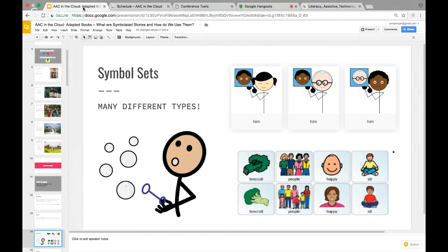There are a ton of different symbol sets and people have different preferences. In the top right you see Smarty Symbols, the bottom right is Mayer-Johnson PCS symbols, and on the left is an example of SymbolStix. The bottom Mayer-Johnson symbols are the newer versions — notice how 'happy' now shows a face with hair and a shirt rather than just a floating head, and 'sit' looks more like a child. We'll talk about an important concept called iconicity.